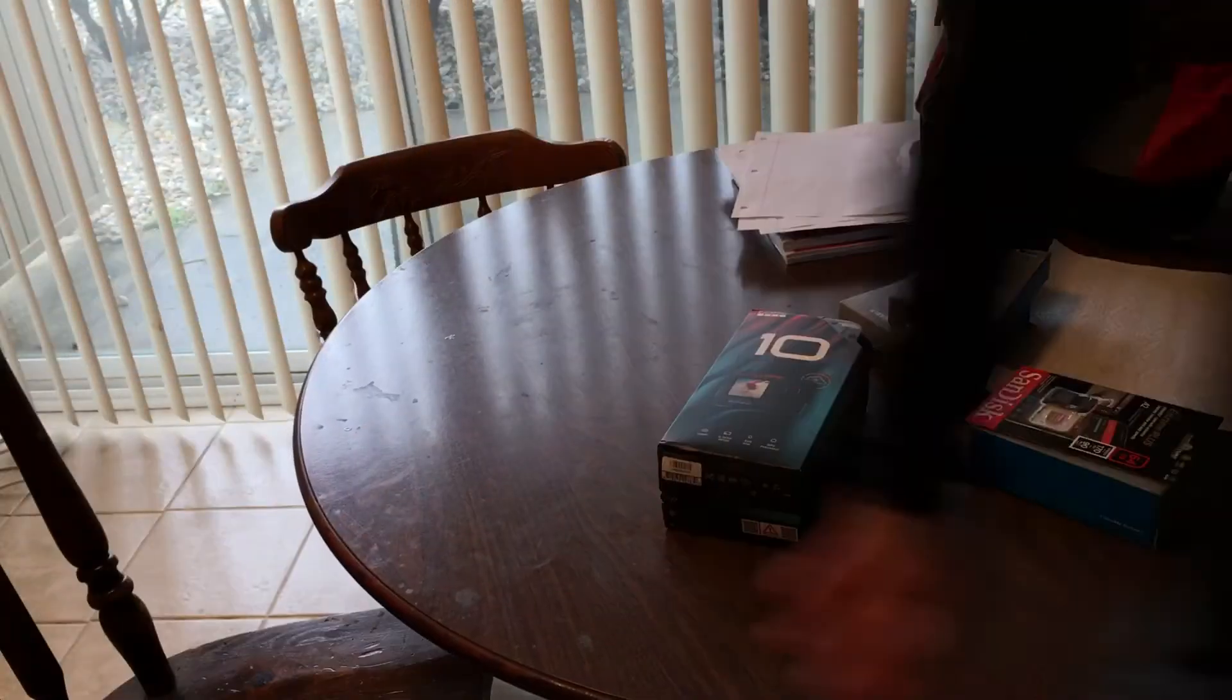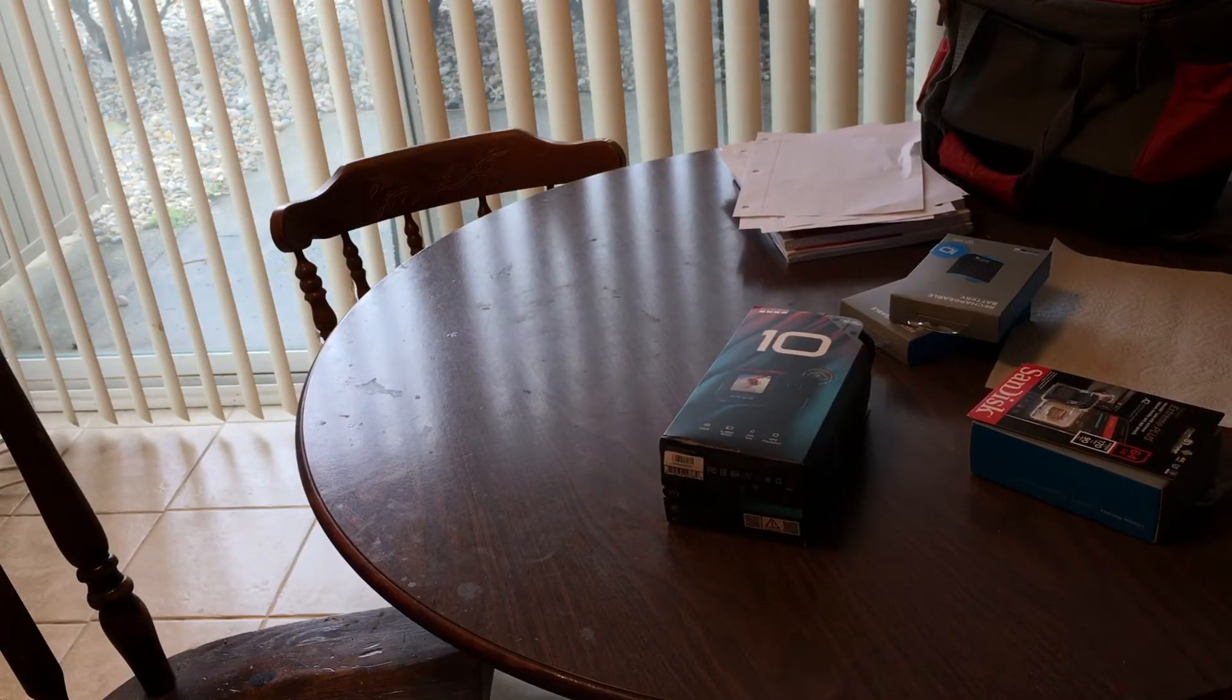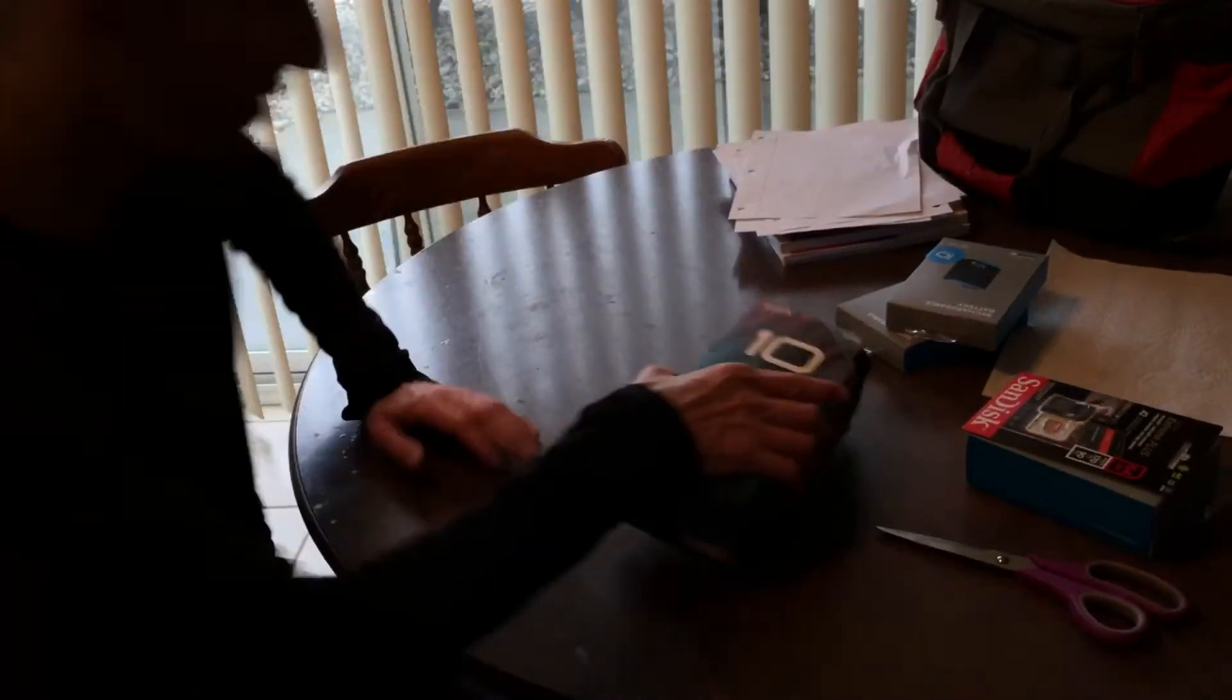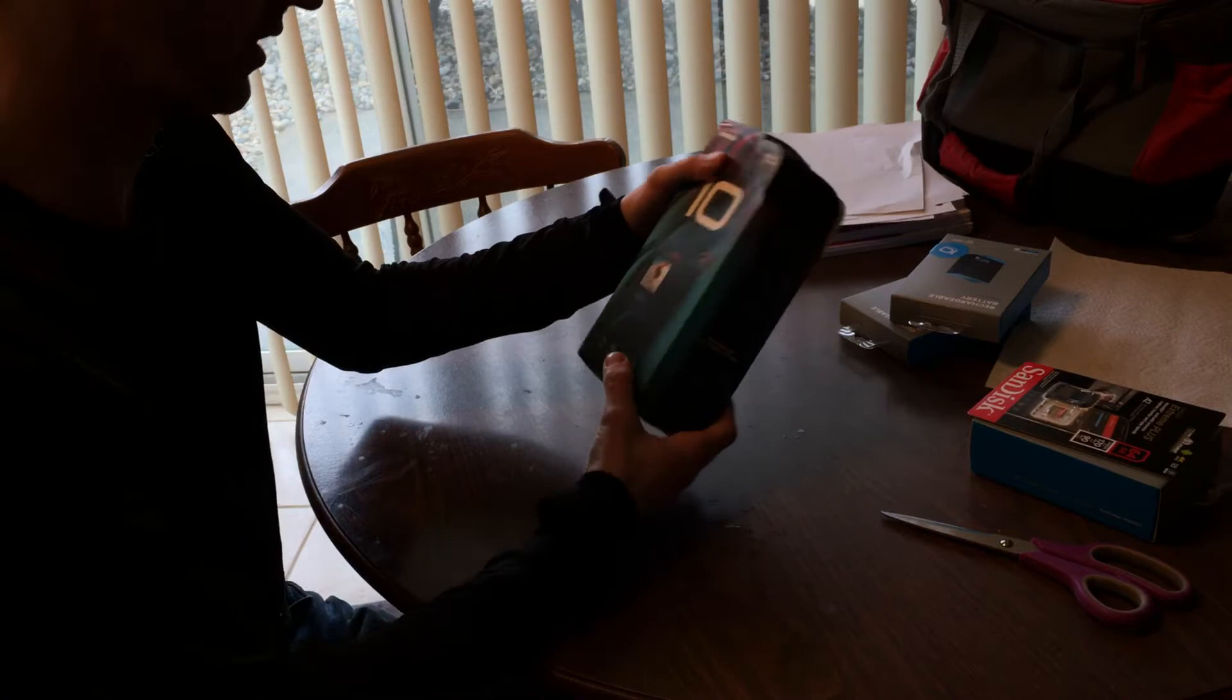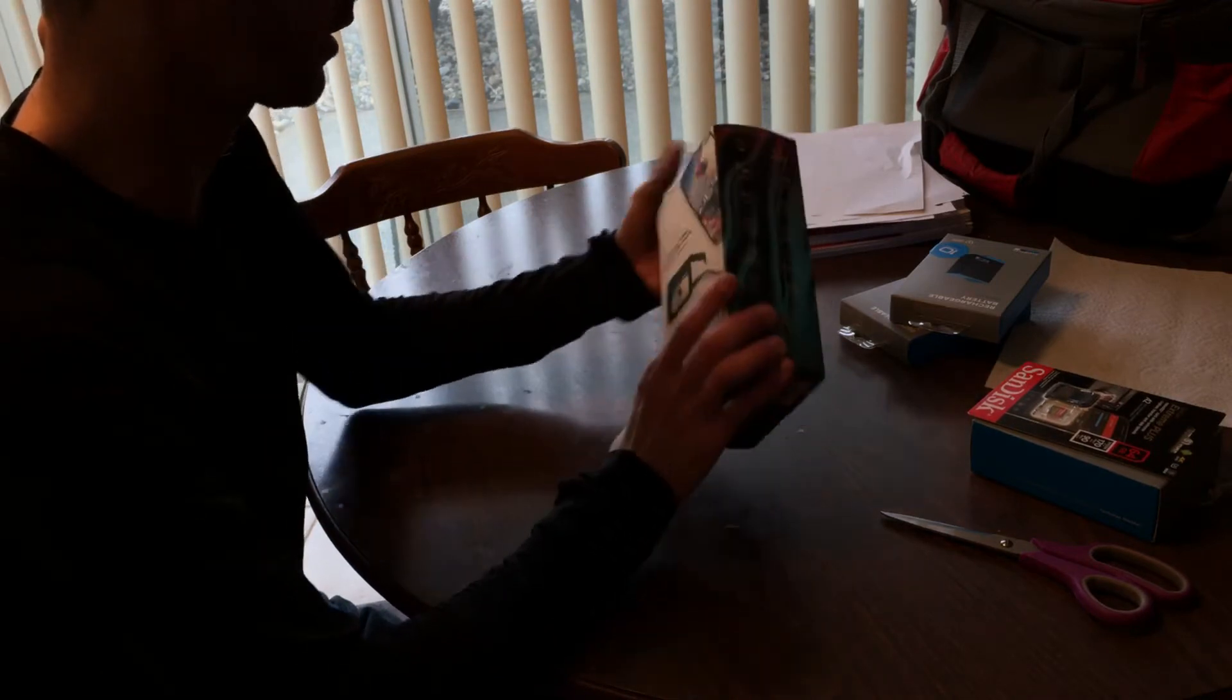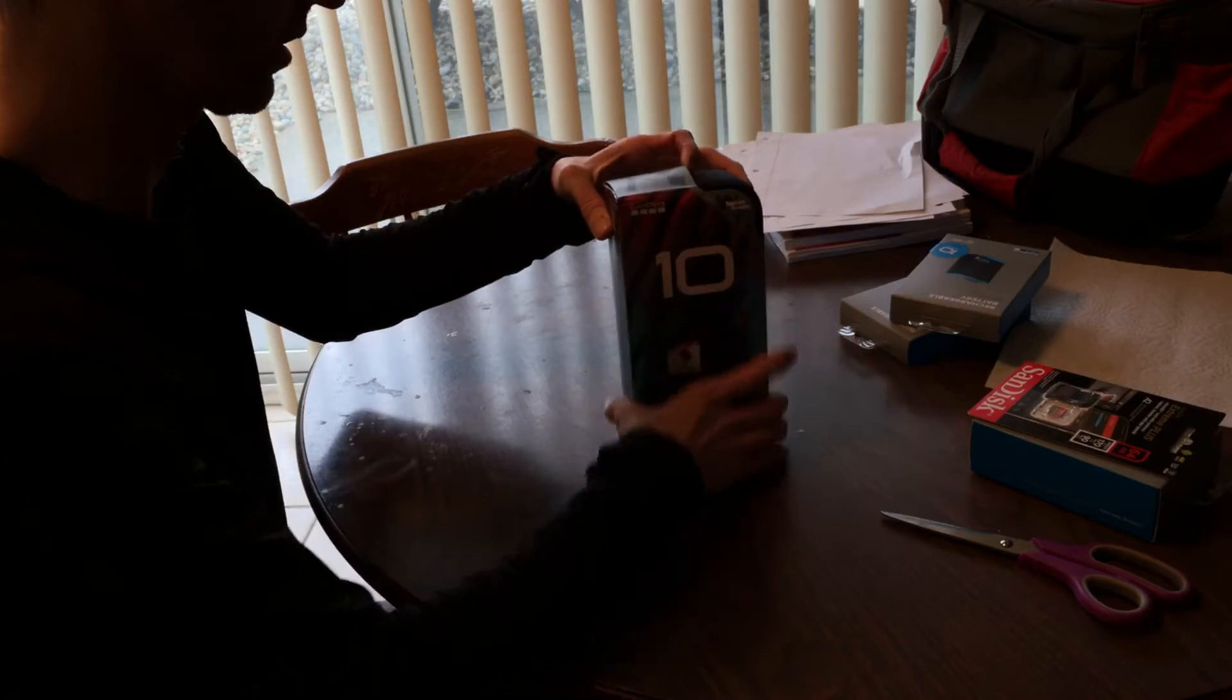I'm going to grab my scissors. All right. Here she is. 5K60. Wow. All right, let's get this out of here without destroying it.